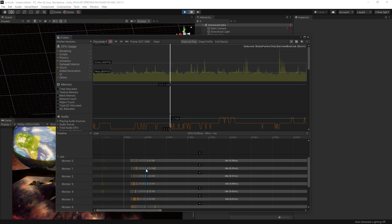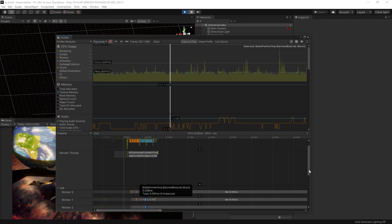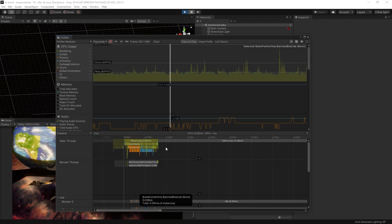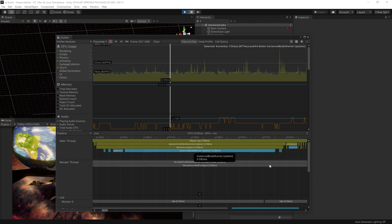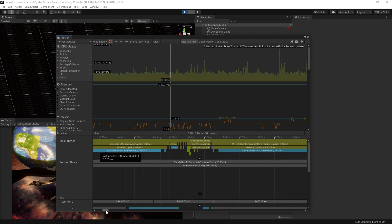Using pointers to substitute access to a managed array allows us to directly write to a managed array from a job without paying the cost of copying the data from native memory to managed memory.